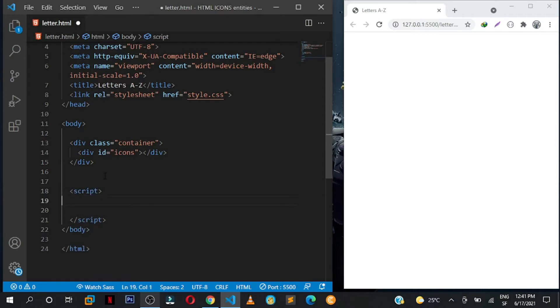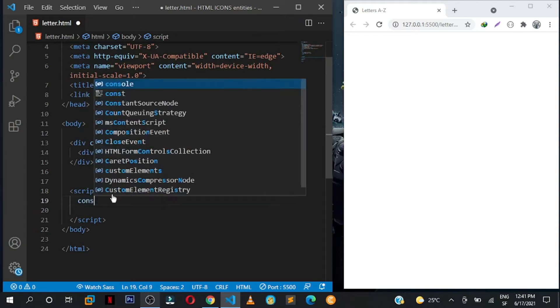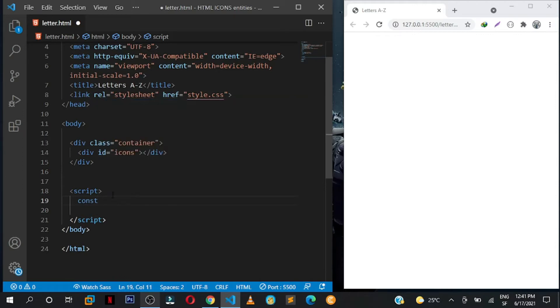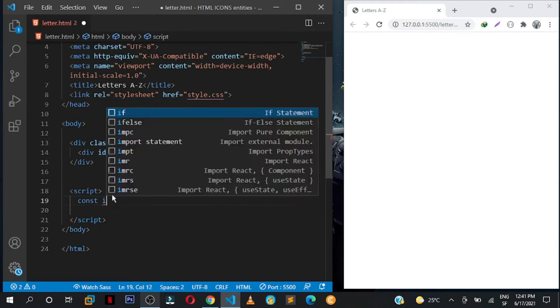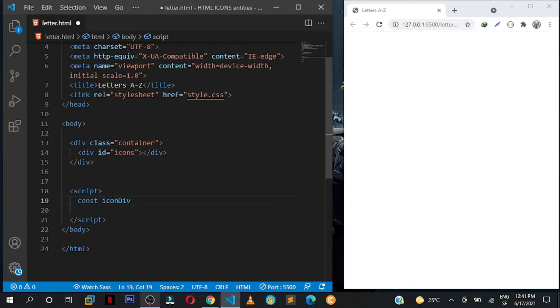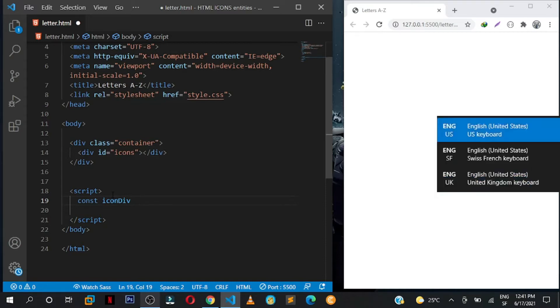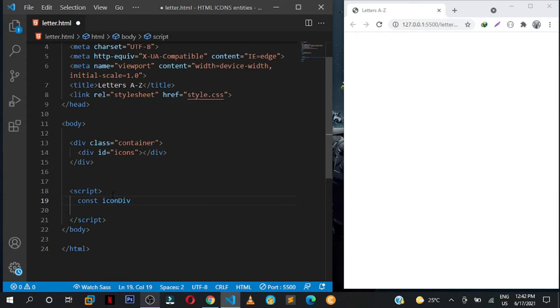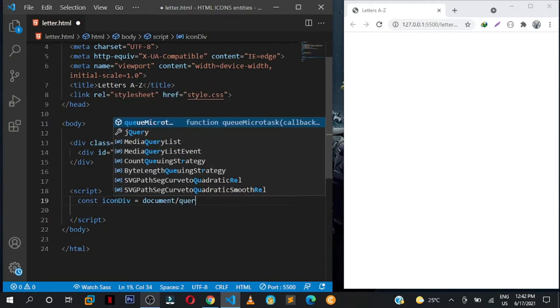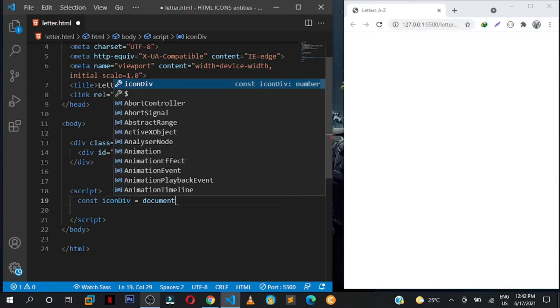Then I'm going to target this div with the id of icons. So const, I'm going to call it iconDiv, assign it to document.querySelector and we want to target the div with the id of icons, so hash icons.